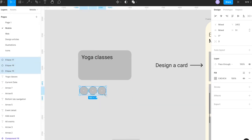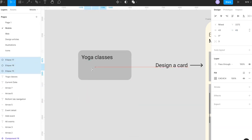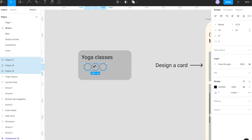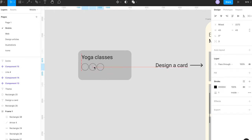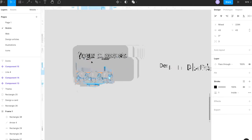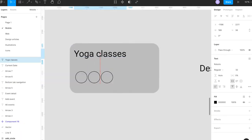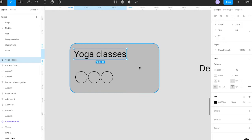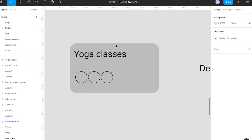The problem statement we have is to design an application where the user can view all the latest events, as well as create events by adding event details — for example, price, name — and even send invitations for that particular event.